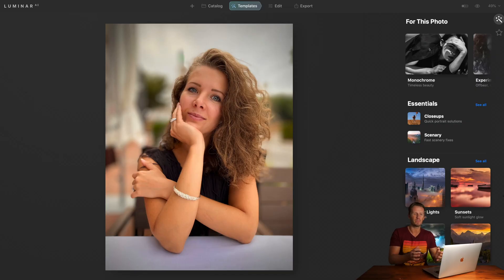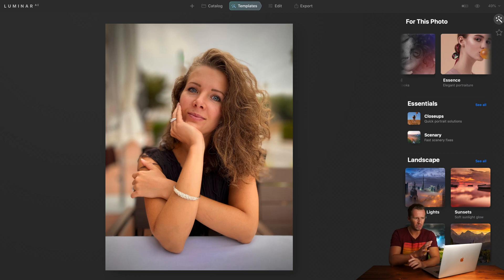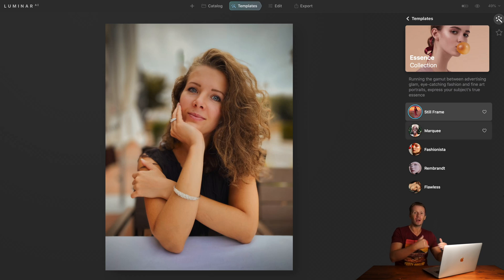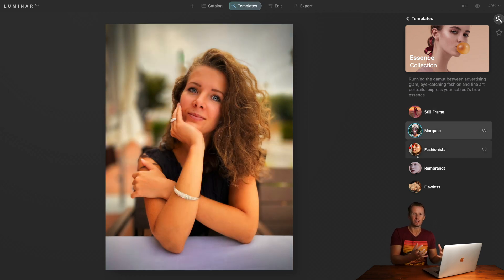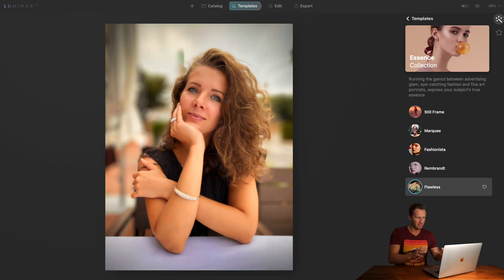A couple of observations at the outset. The company are marketing Luminar AI as a completely new piece of software, and it is — they've built it from the ground up. It's much faster, it's a much smoother user experience. I noticed it straight away; it's a joy to use. Everything's cleanly laid out in a logical manner. Luminar AI is the piece of software that Luminar 4 always wanted to be, but they've started from scratch and done it right this time. This is a genuinely good piece of software.